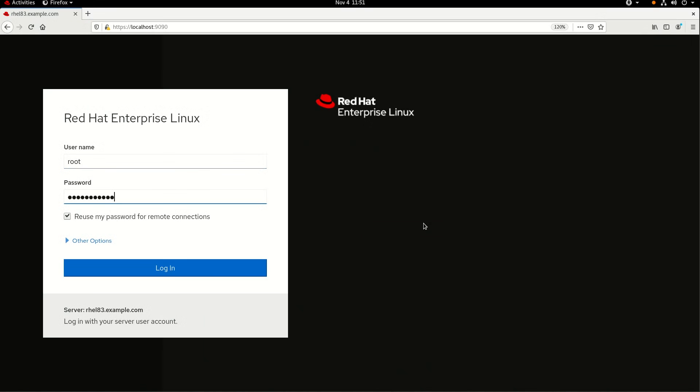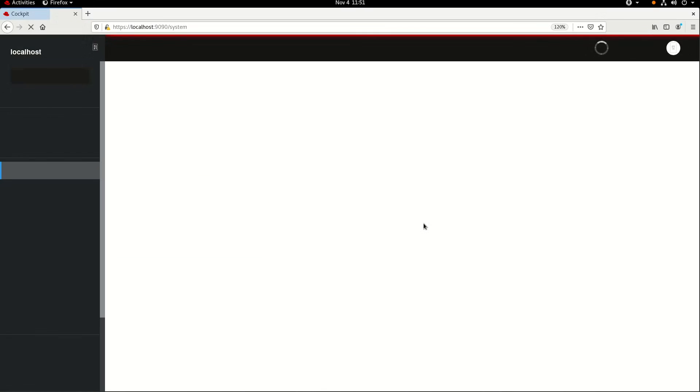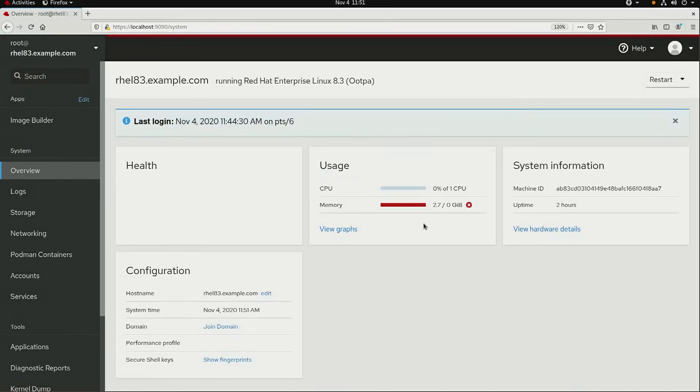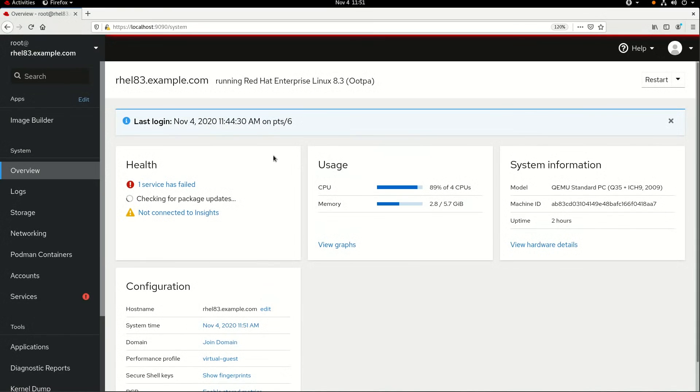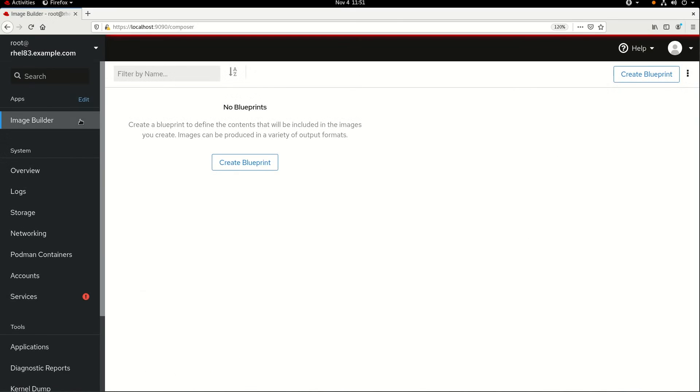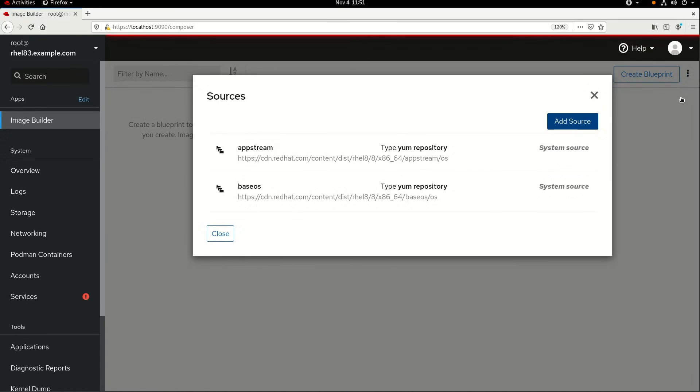Once logged into the web console, I can click on the image builder in the menu on the left. Then I'll go ahead and click on the dots in the upper right, and then click on manage sources.